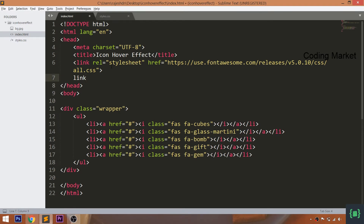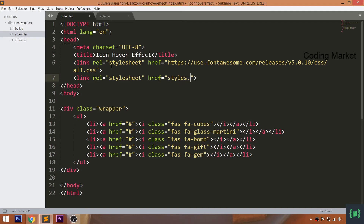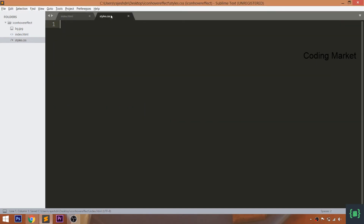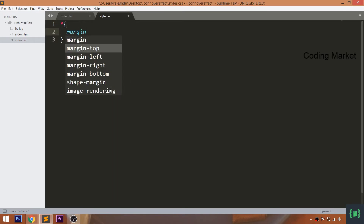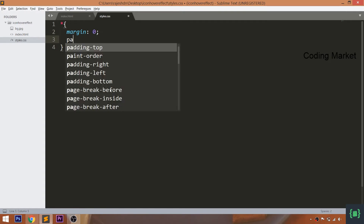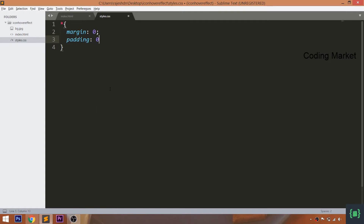Now let's get started with CSS by including its link in the head section of the HTML document. Start writing the CSS by setting the margin and padding values of all default HTML elements to 0.